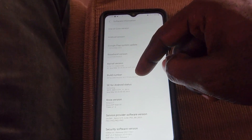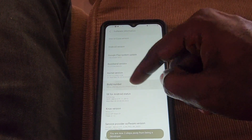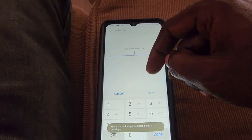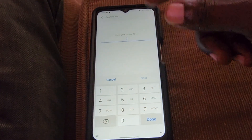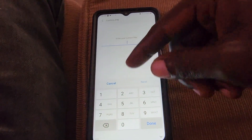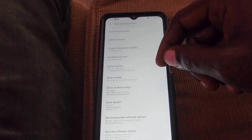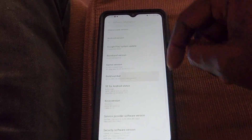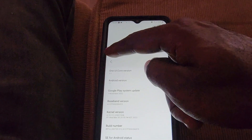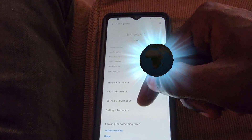Once you tap repeatedly on it about seven times, it will count down and ask for your password. Enter your password to activate the mode.